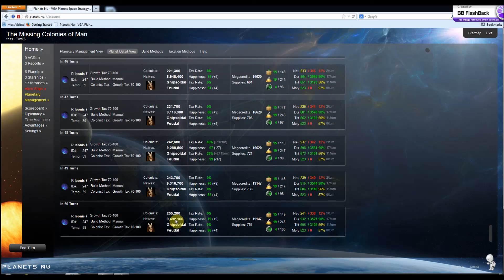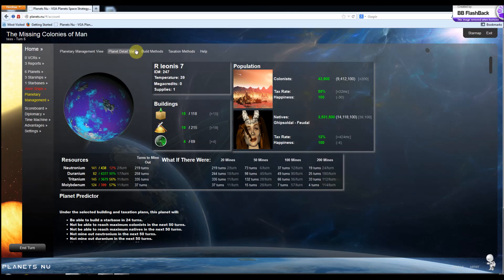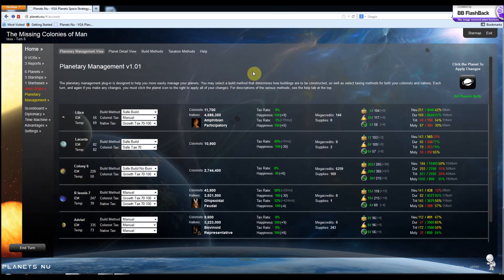So this has been a quick overview of the Planetary Management plugin. I hope you find it useful and it helps you get your turns done quicker and dominate the Echo cluster.